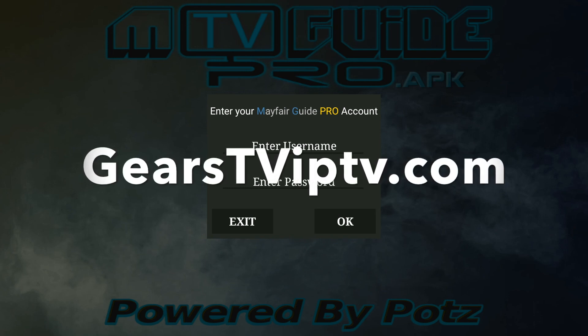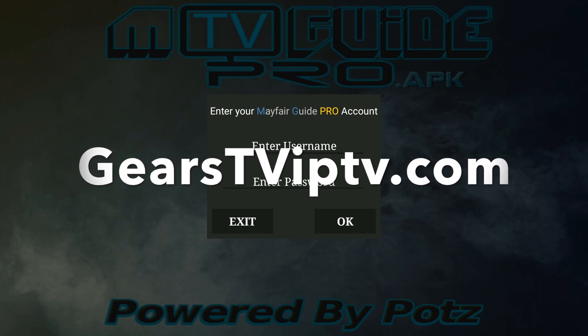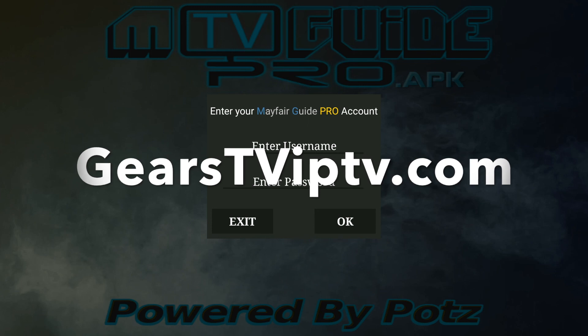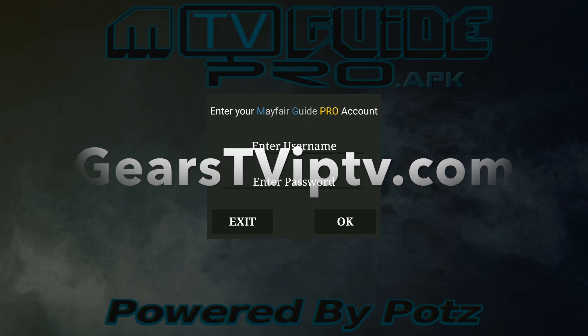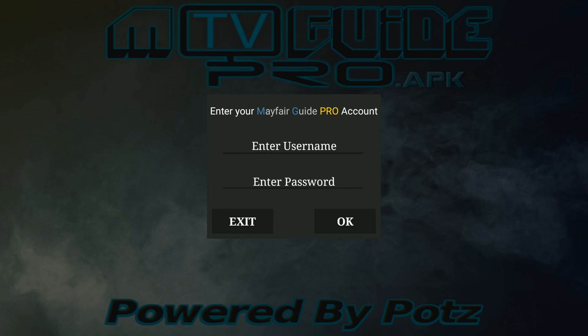It's $20 a month for one device at a time. If you want to stream to two devices at a time, it is $35 a month, $45, and $60. So it's as low as $15 a month per device. You'll enter your username and password for Gears TV here as well, and then you'll have access to the Mayfair Pro Guide. Enjoy!